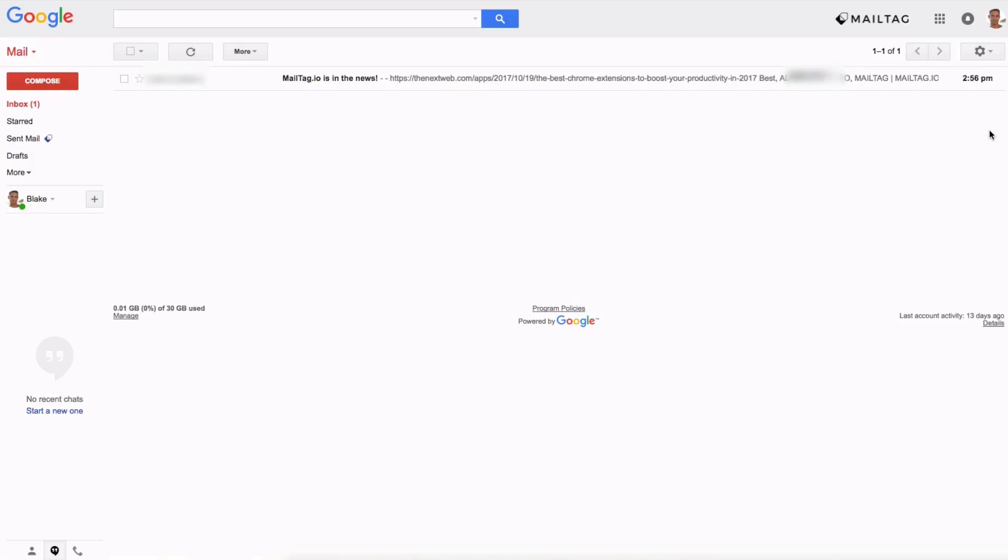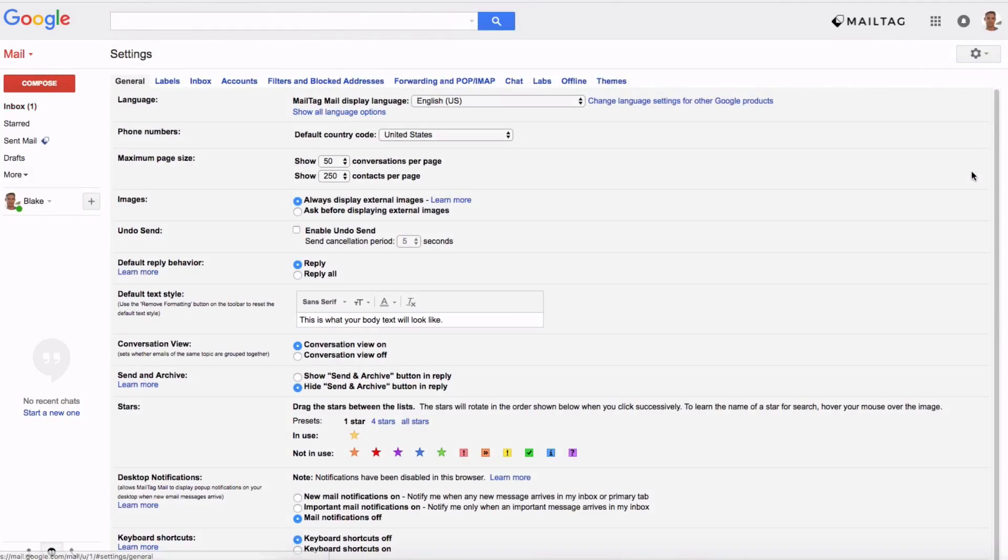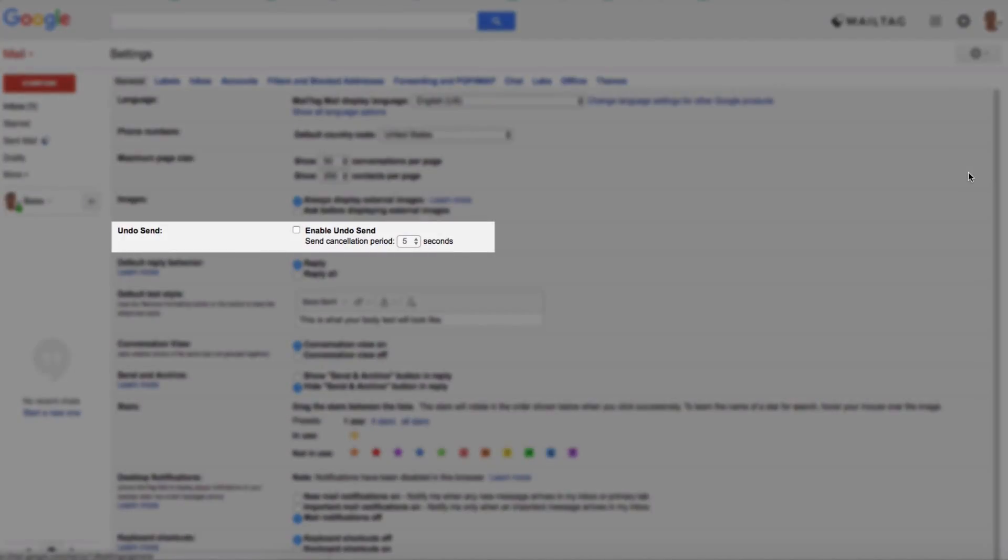Firstly log into your Gmail account and click the settings icon as seen on screen. Then once you're on the settings page scroll down to the section titled undo send.